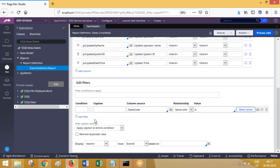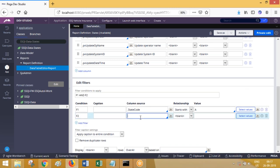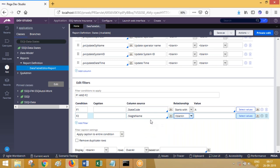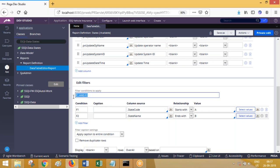You can add more than one condition - add one more condition where state name ends with something. Now what is the logical operation between these two? By default it is AND. If you want an OR operation, then remove this and write OR: F1 OR F2, or F2 AND F1. Like this you can write any logical where condition.